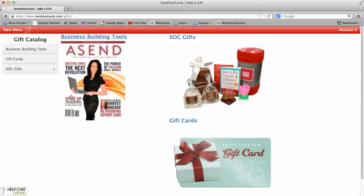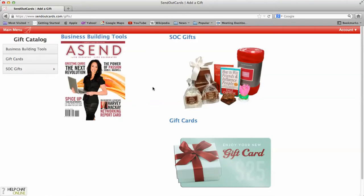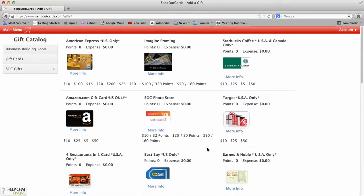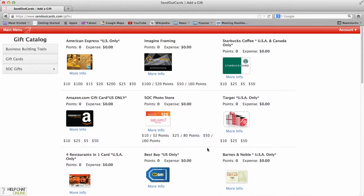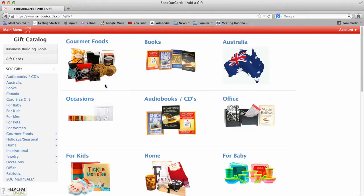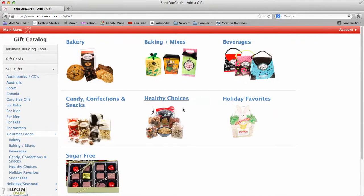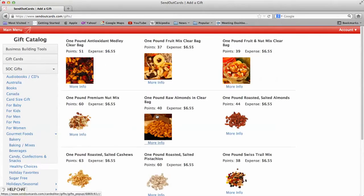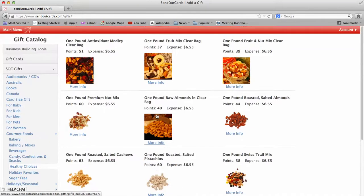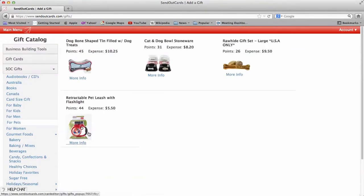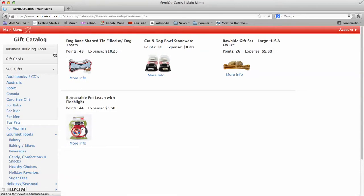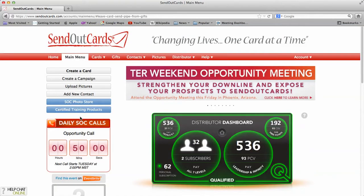You also have this button called Gifts, so you can actually choose a gift. You can see all the different gift cards you can send out with a card here. You can also send out gifts such as gourmet foods, books, audio books, all kinds of different things. We do all the fulfillment for you. For pets, you name it, we have it. And SendOutCards will actually put the gift out in the mail for you.